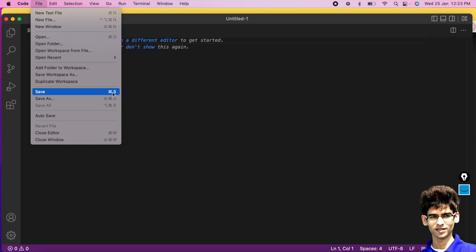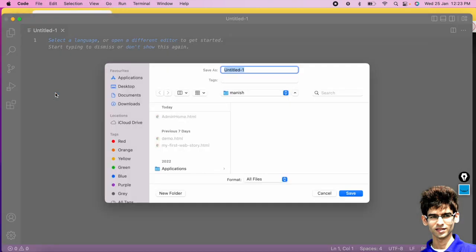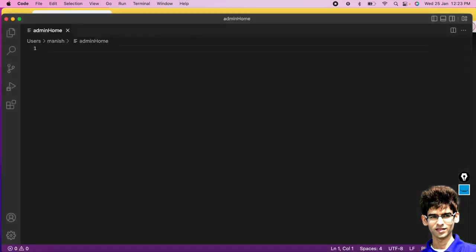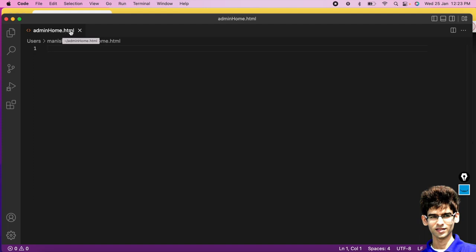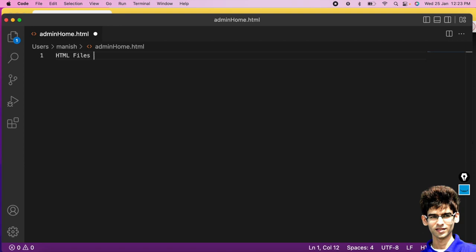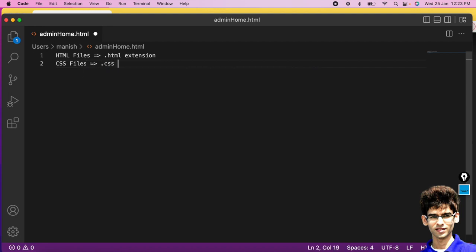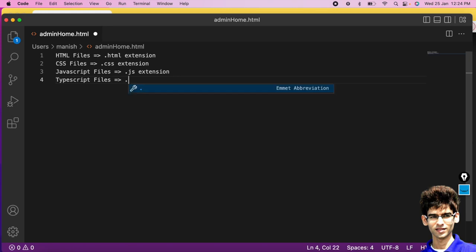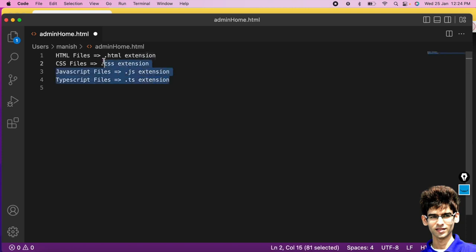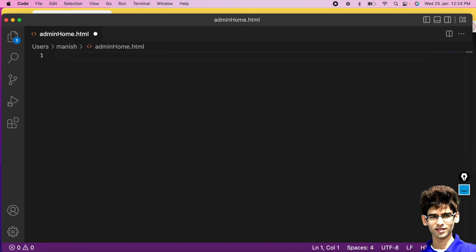Go to File and save it, or use the shortcut: Command+S on Mac, Control+S on Windows. Save this file with the name 'admin_home.html'. Every HTML file has a .html extension. Similarly, CSS files have a .css extension and JavaScript files have a .js extension. Remember these extensions before proceeding.